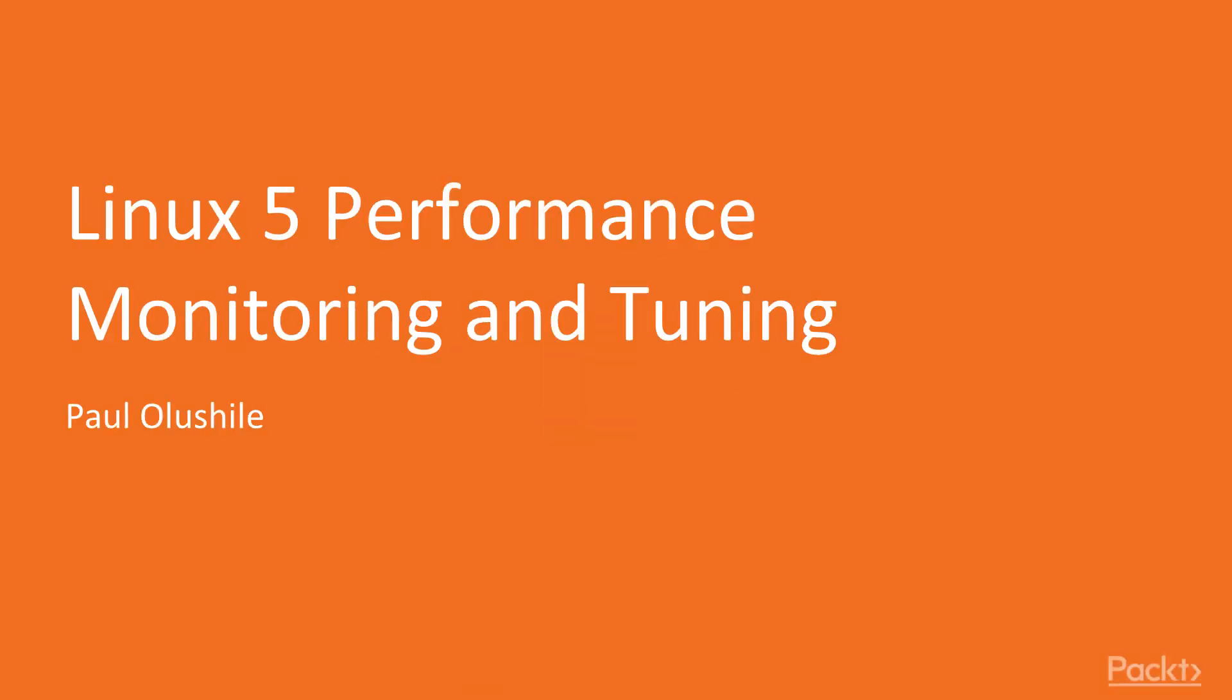Hi everyone, and welcome to this new course, Linux 5 Performance Monitoring and Tuning.